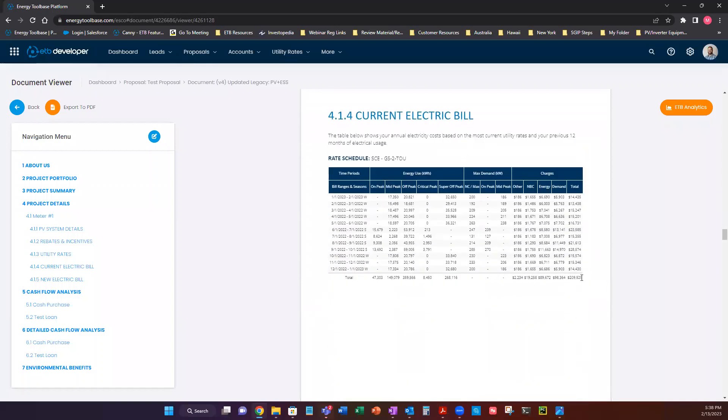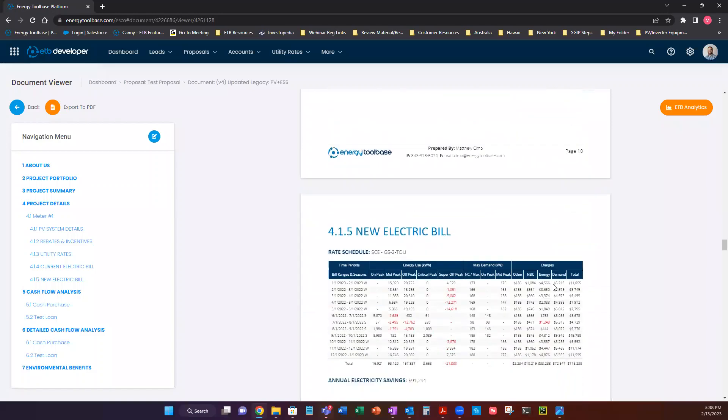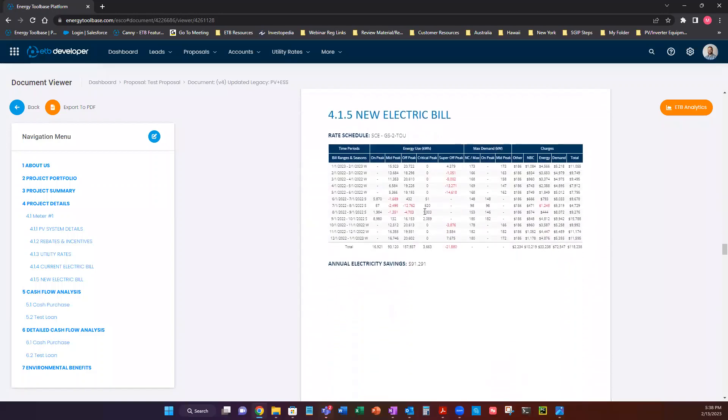Current electric bill. This is going to show you the value of your energy consumption before solar, before energy storage. So the customer had a $209,000 bill. Then the new electric bill. So after we've installed our solar in this example, the new bill is $118,000, which means we saved $91,000.